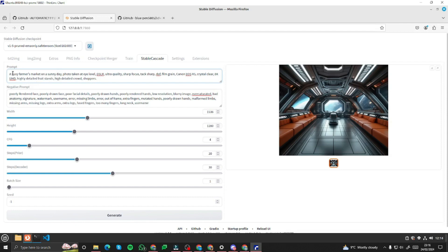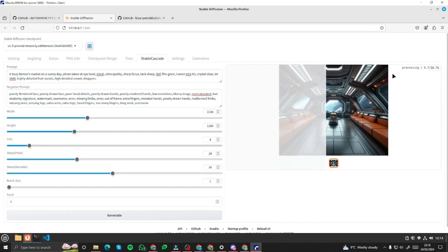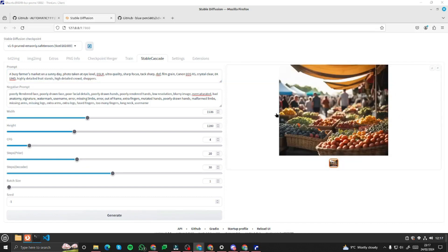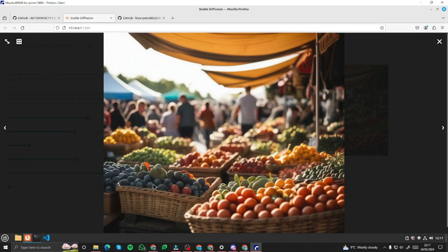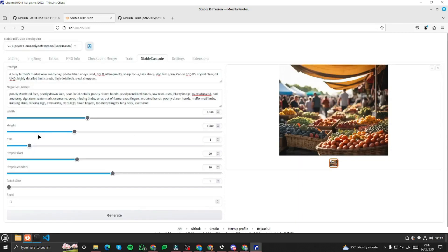Let's generate our first prompt — the busy farmer's market — with this negative prompt and these parameters. The generation speed is pretty nice, taking only a few seconds. Here we go! Opening it in full screen: this image looks really, really good. The focus and everything looks fantastic, but the exposure is a bit high.